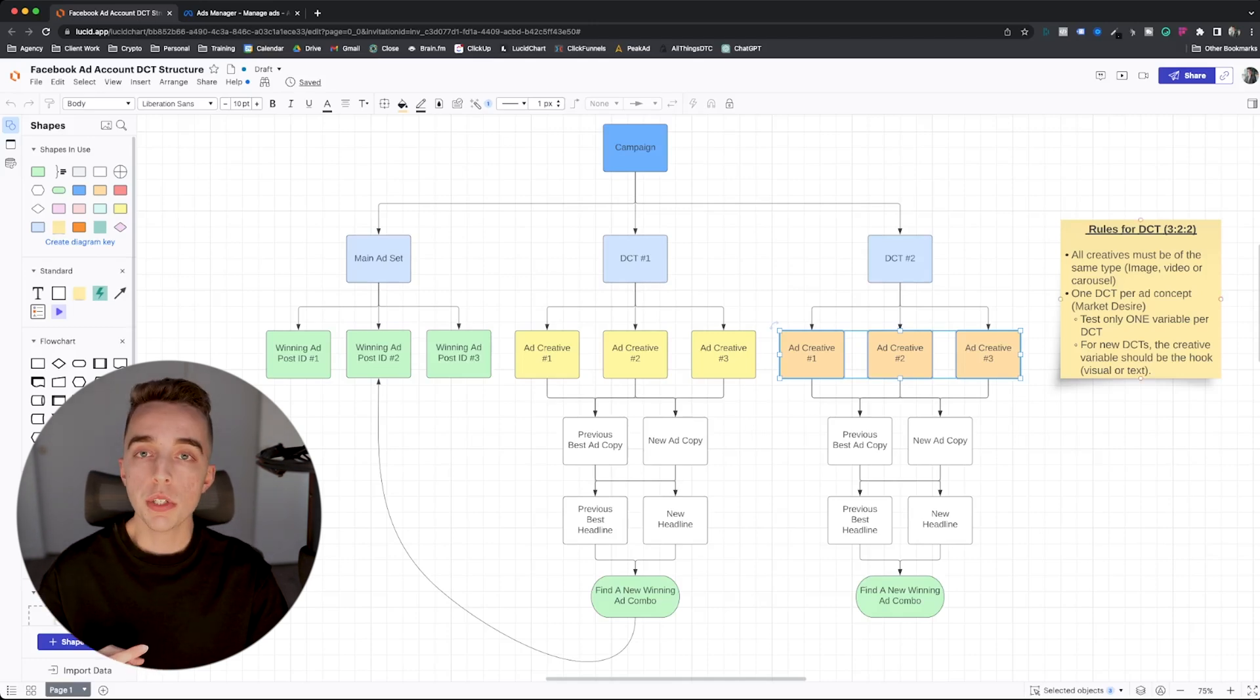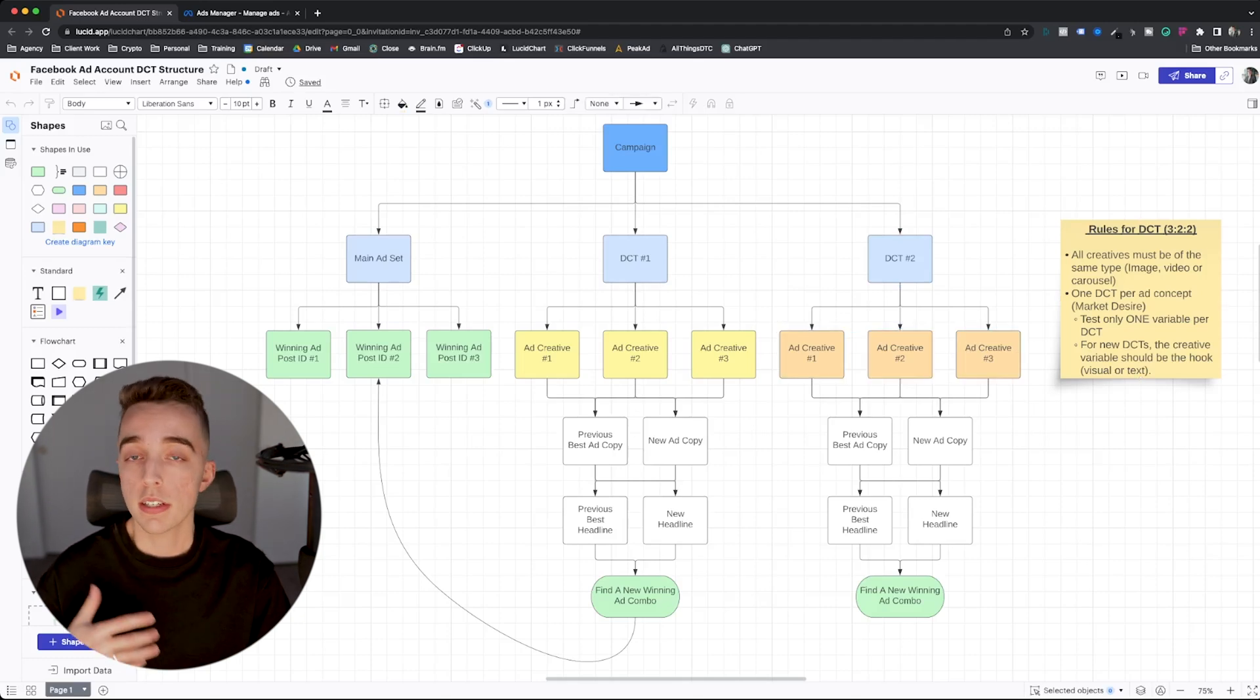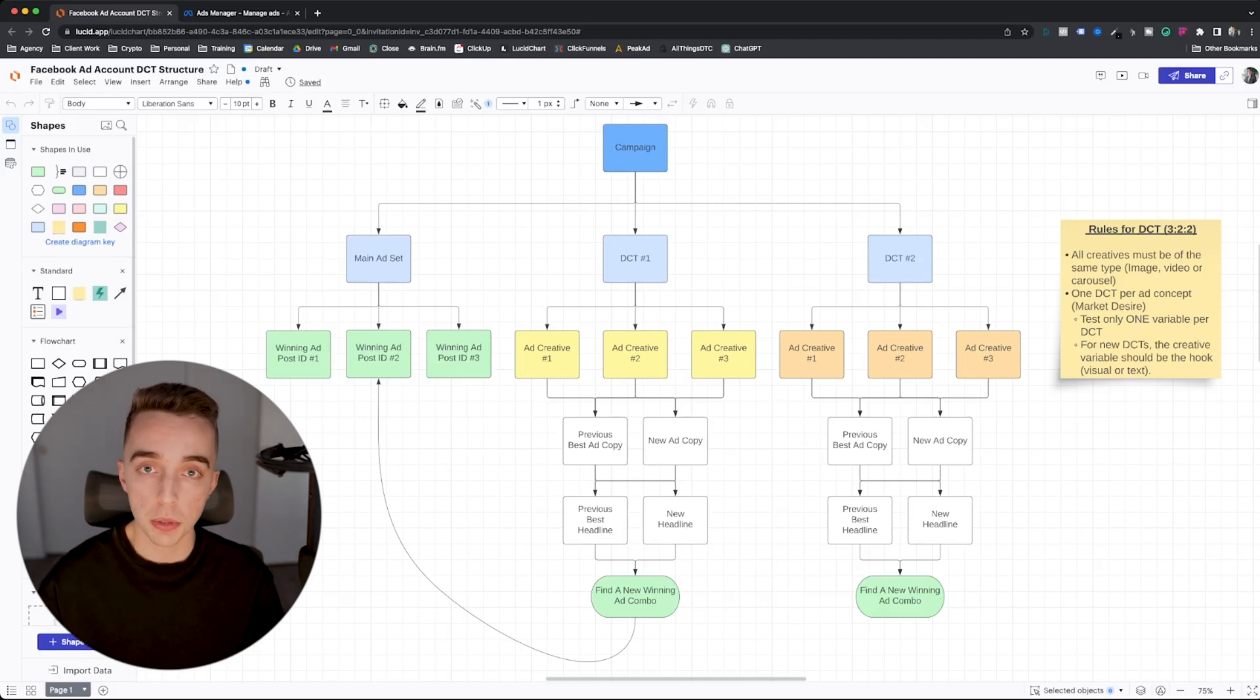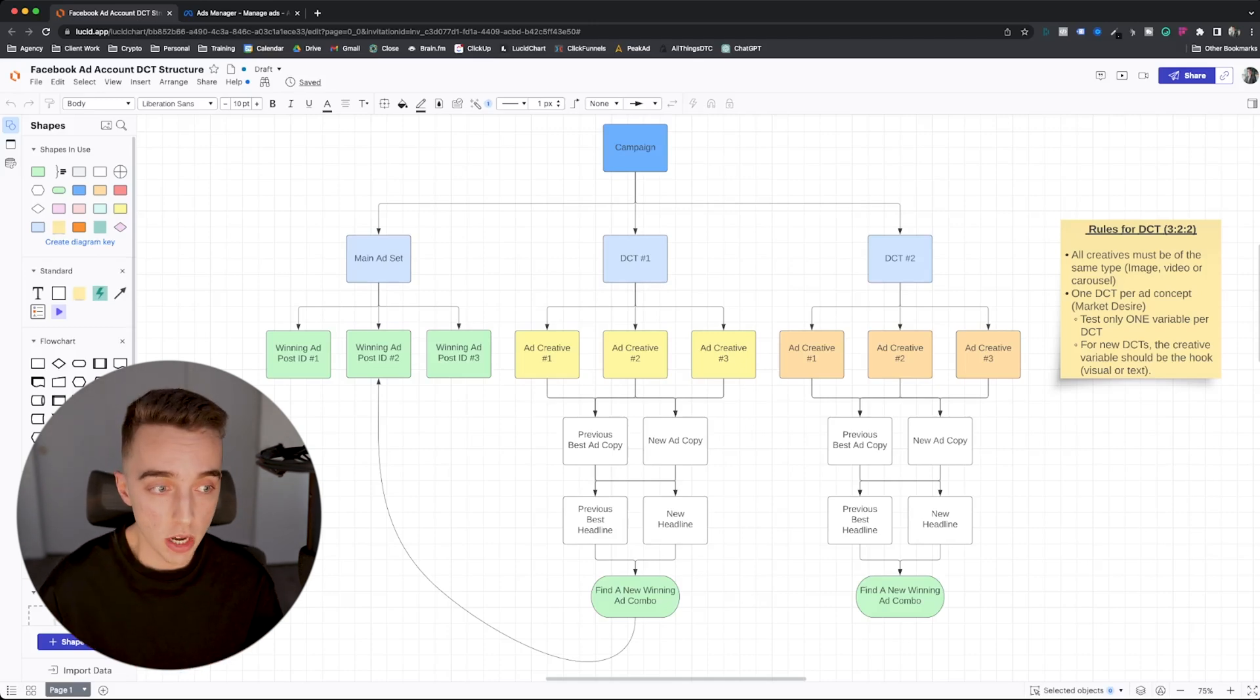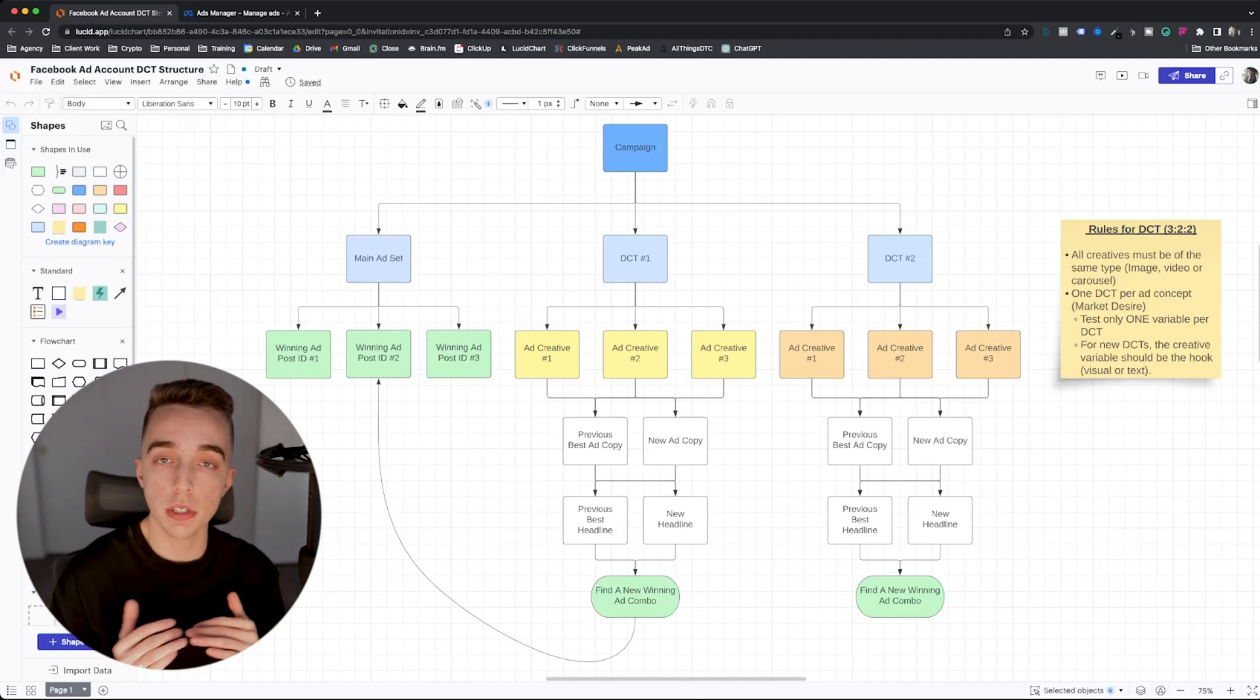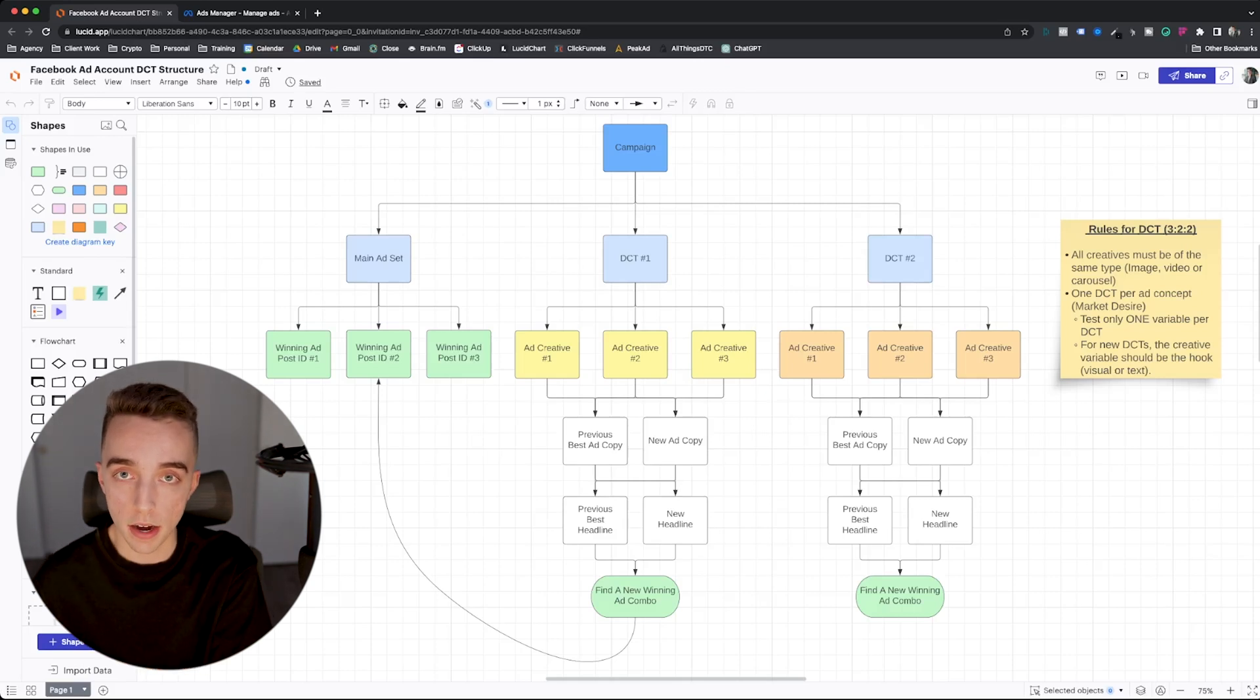So then each ad creative within that DCT is around the same concept of not wanting to get ghosted. And what you do is you test only one variable that you isolate per creative. So as an example, if this is a static creative, you could change the big bold text that's going to be on there can be different for all three, but the placement of the image and everything else is the same. If this is an example, a video, then it could be the visual hook. So you could just start the video slightly differently for all three of them, but they all need to be a hook around the same desire.